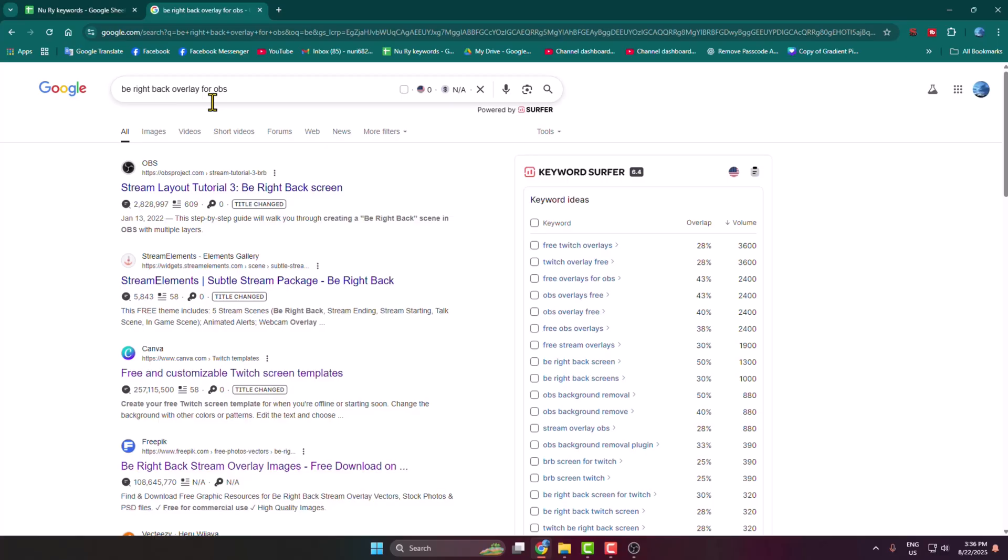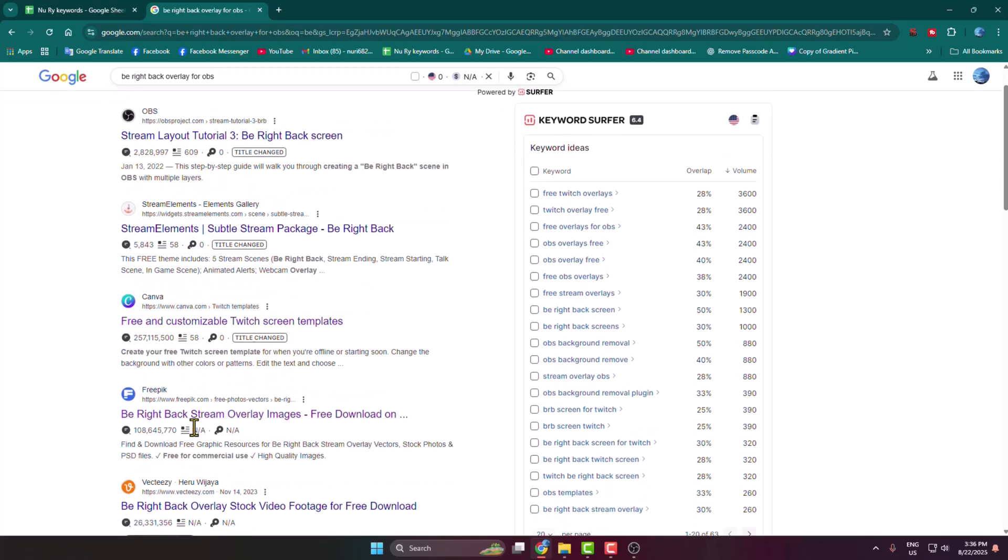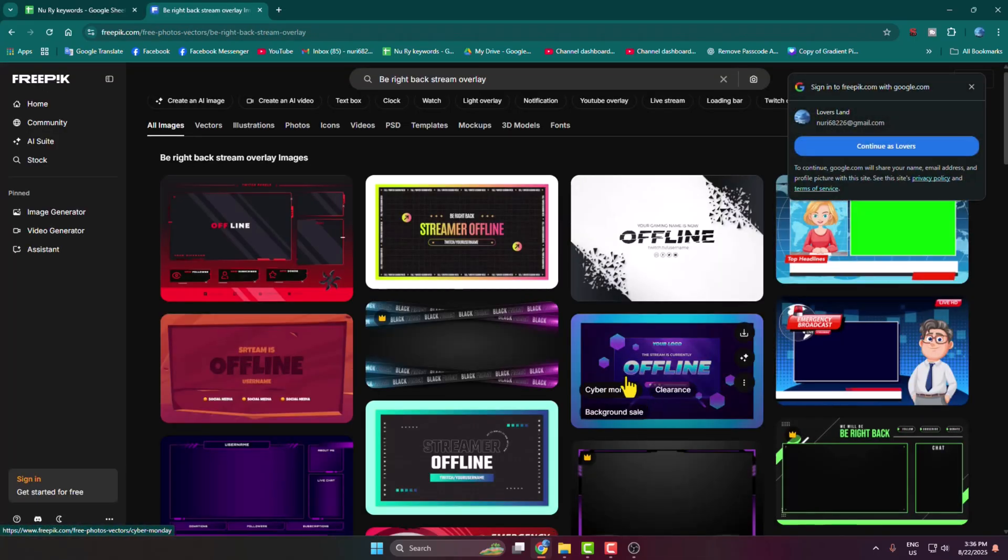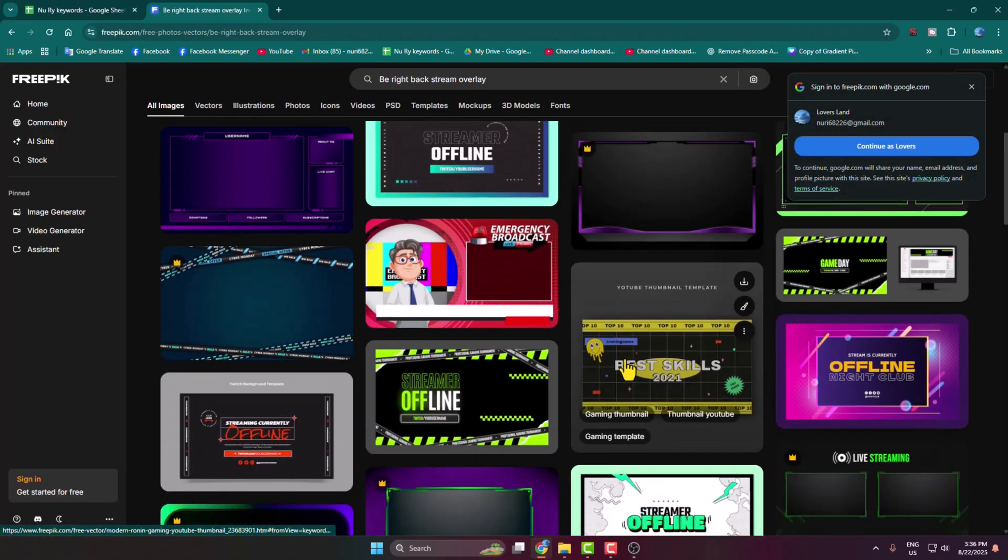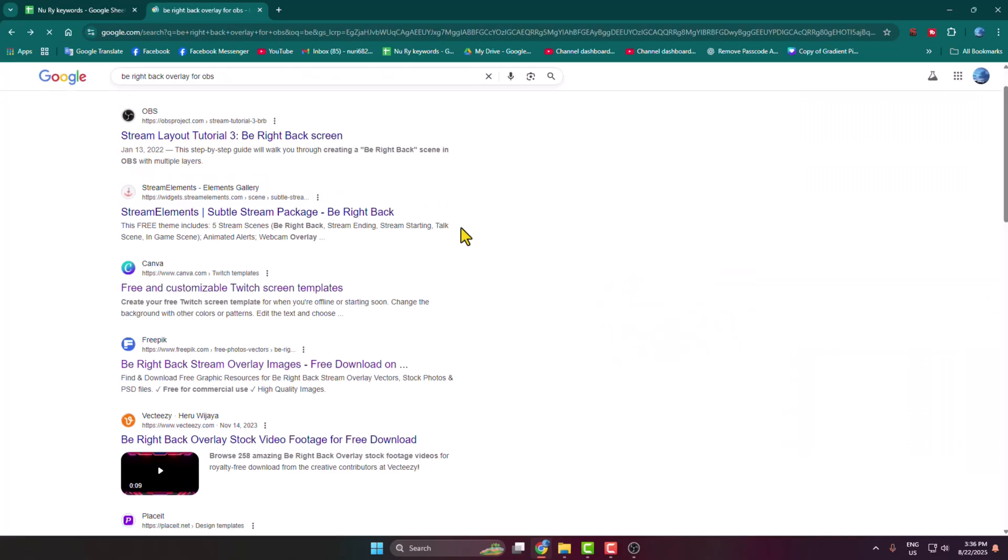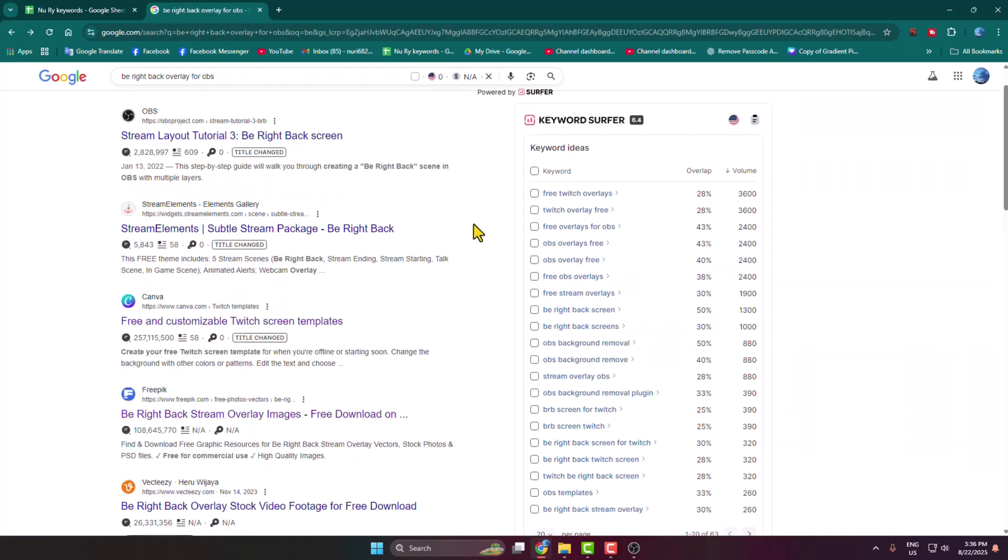If you want to make a BRB scene using an image, then you have to open this FreePik website. From this website, go ahead and download a free BRB scene image.